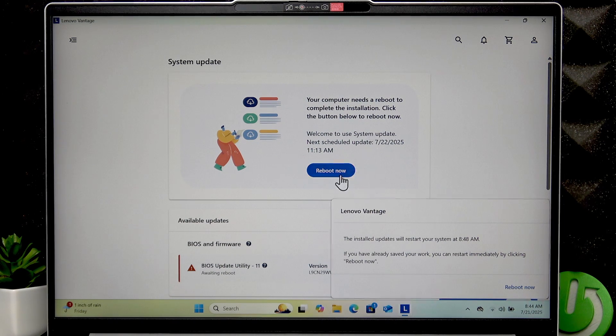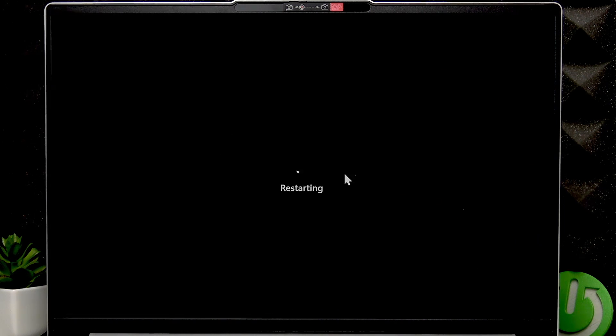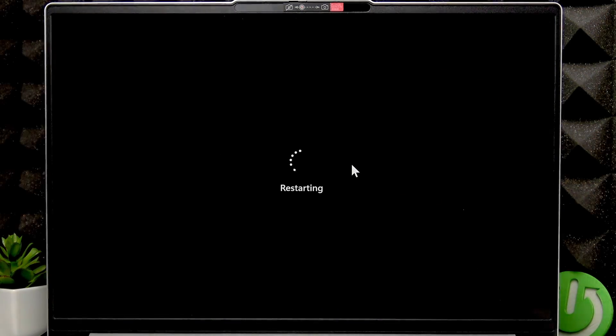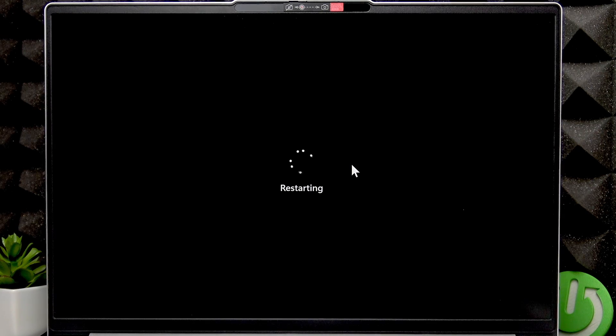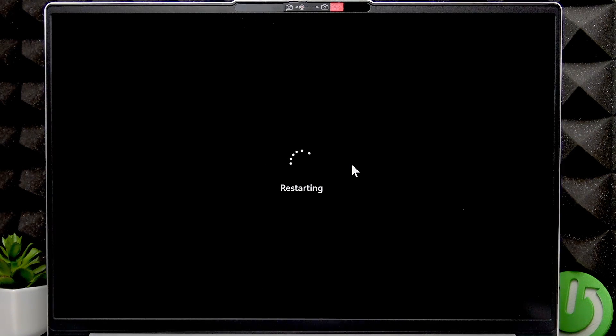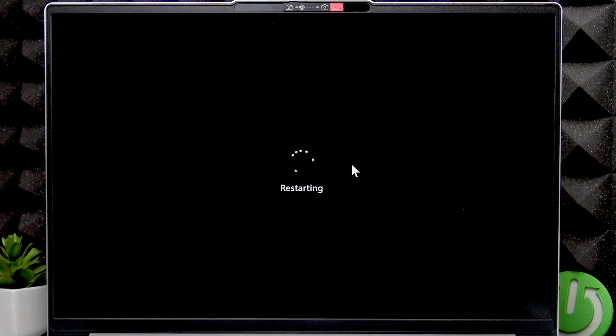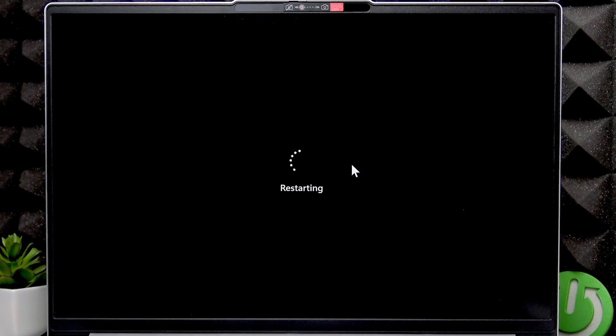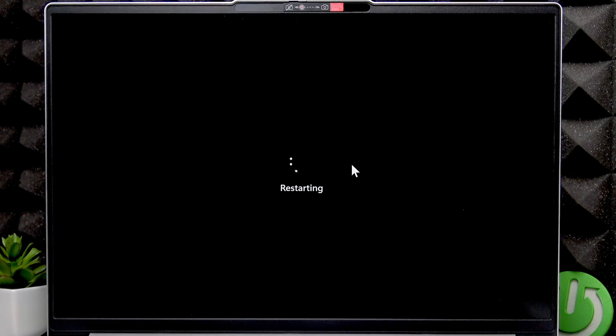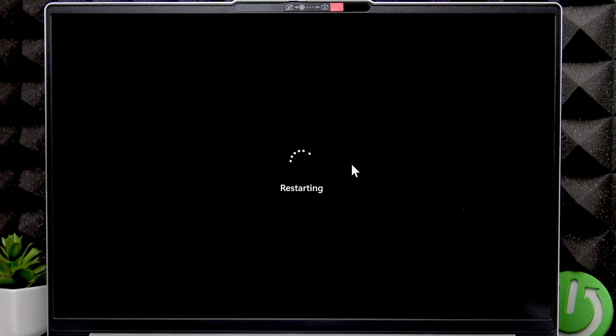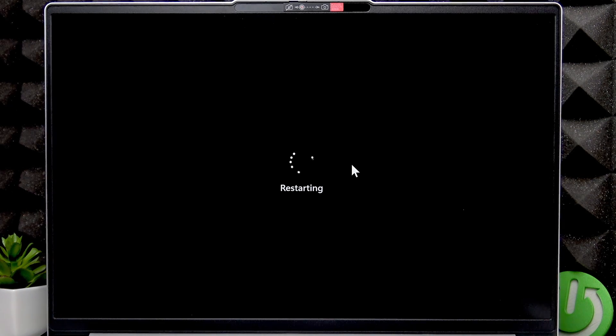And as you can see, the application notifies us if we have to reboot the computer for the installation to complete. So to restart your PC, just click right here and the installation process will be finished once your device is restarted. And that's basically how you update and install drivers on your PC.